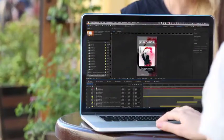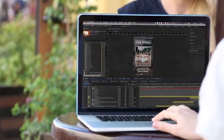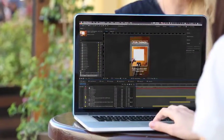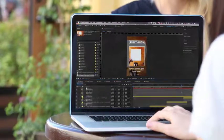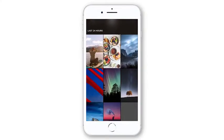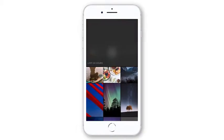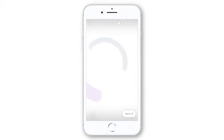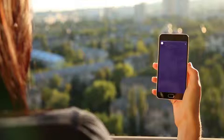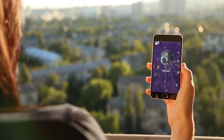Animated Stories Kit is really easy to use. All you need to do is replace media, change text, render it, and upload into your stories.